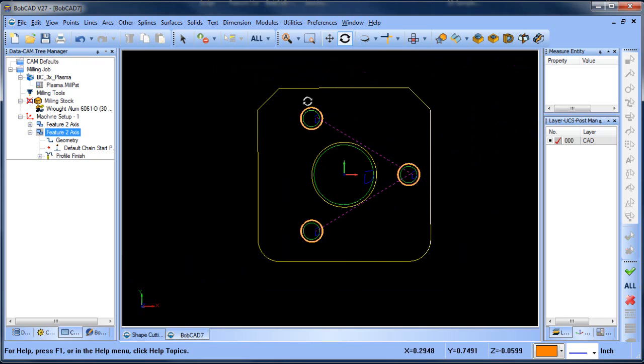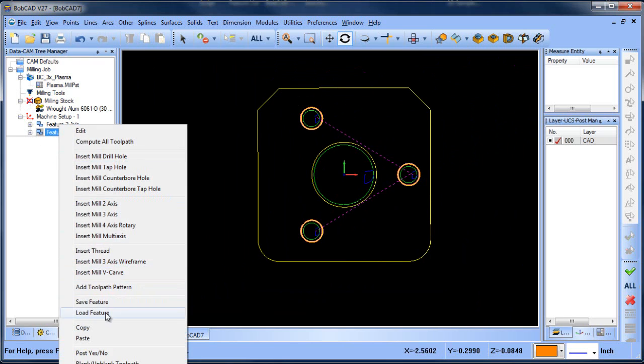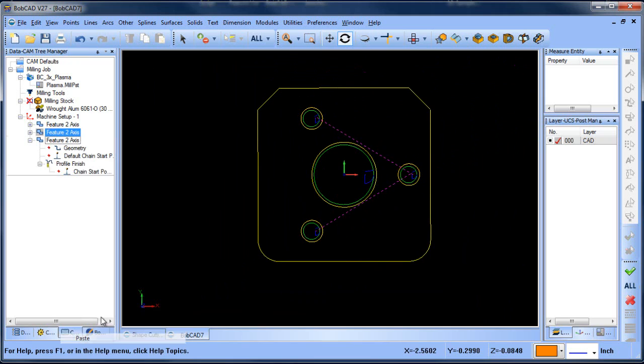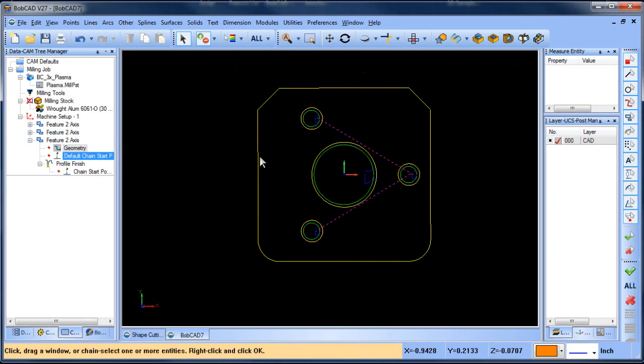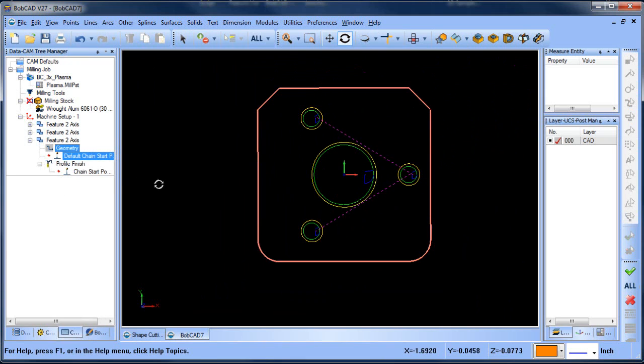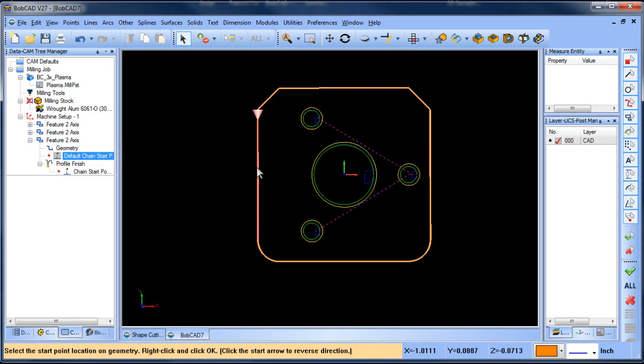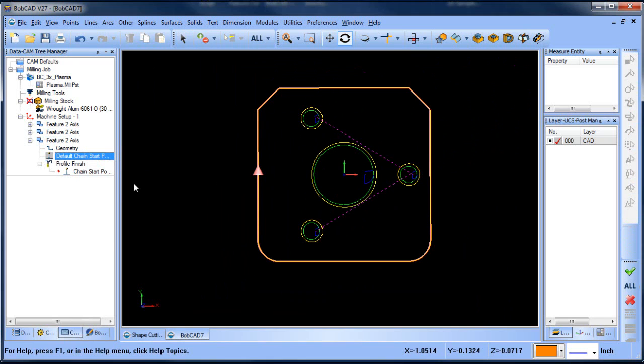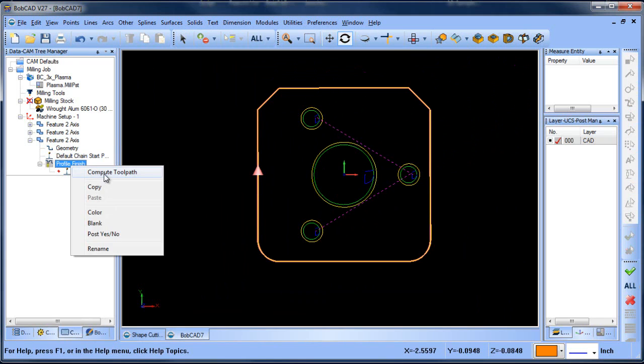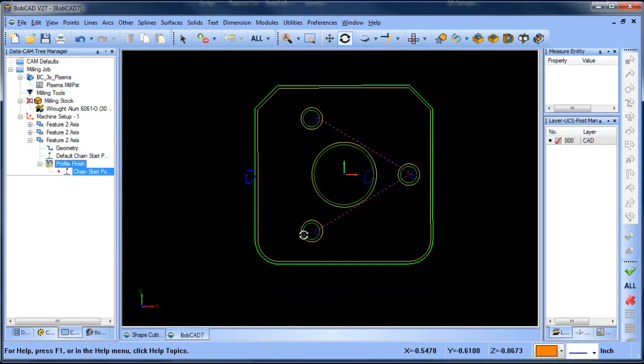So we did the inside, we did the three holes here. Now if we want to do the outside again, we can just paste this feature in the tree, select the geometry we want to work with. Again, we can change our start location and then we can compute our toolpath. So now it would cut the center, then these three holes, then the outside.